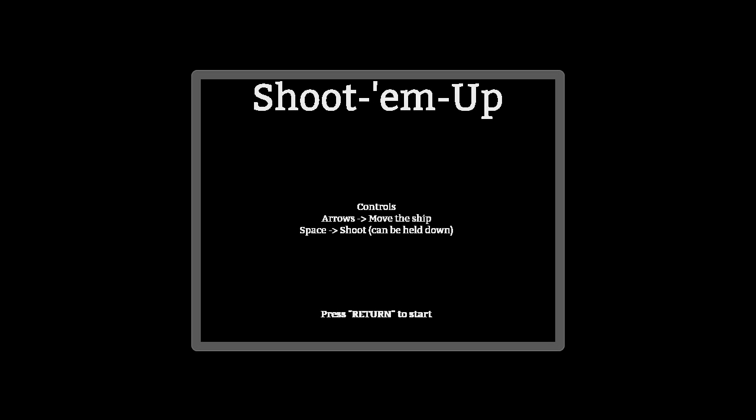Here is the game we are making today. It is a shoot 'em up. As you can see there is a title screen which indicates the controls of the game, the arrows to move the ship and space to shoot.